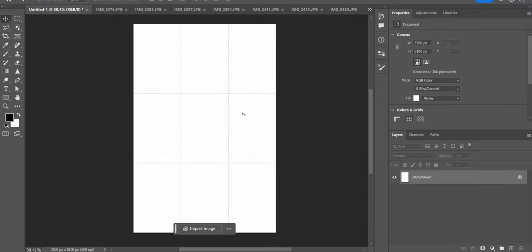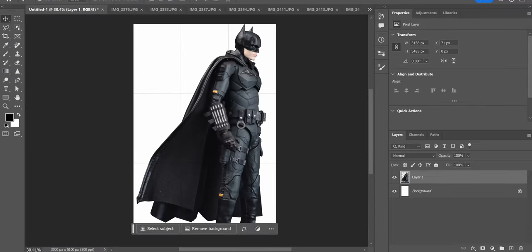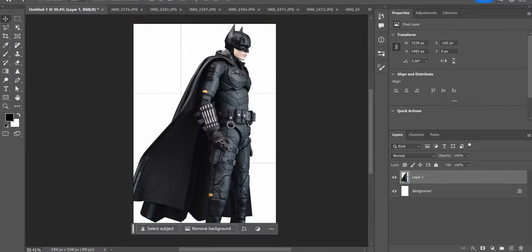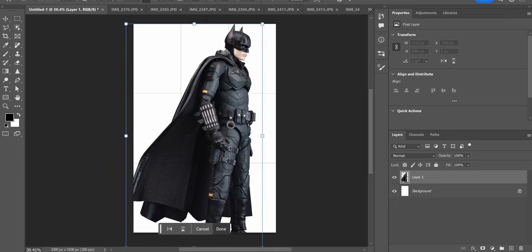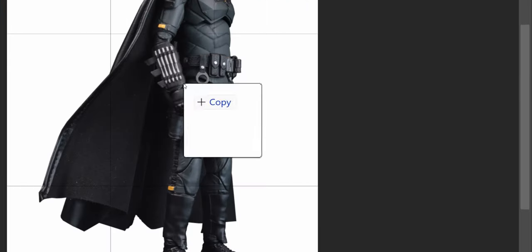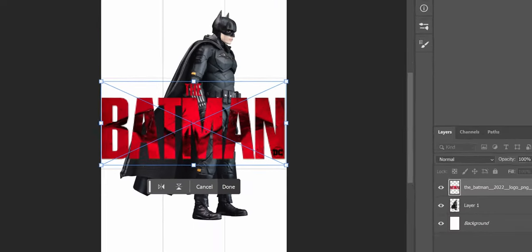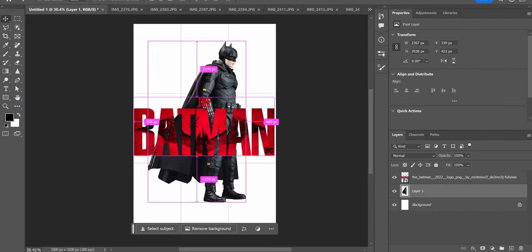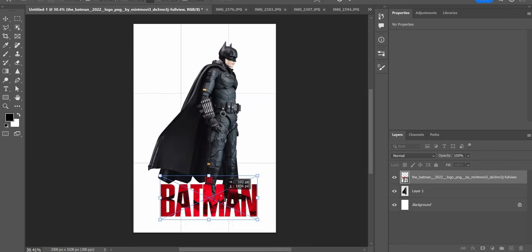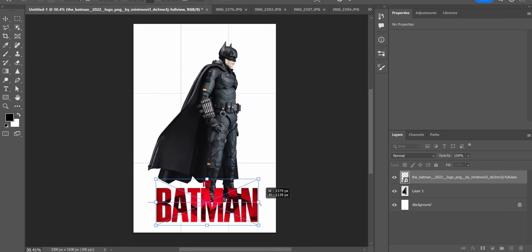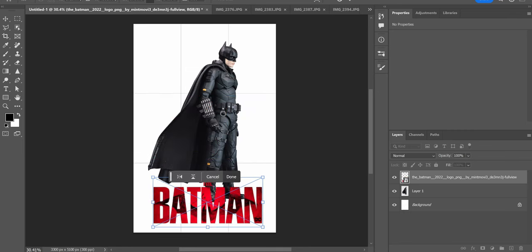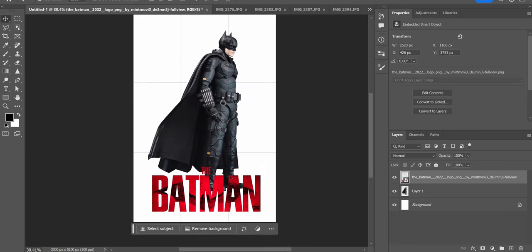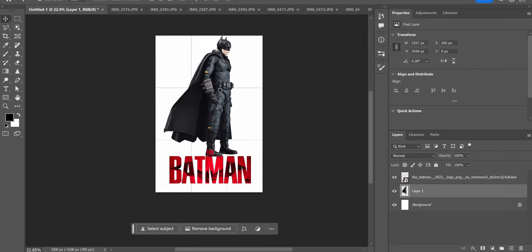About 15 minutes later, my Batman is selected and I can place him into the separate project for our poster. To help me design the poster, I'd like to use the official movie logo as a key element to build around. I feel that adding this now rather than later on will help me get an idea of the layout that I want to go with.